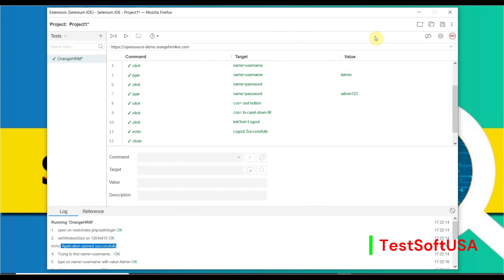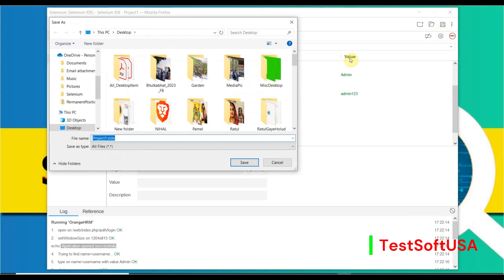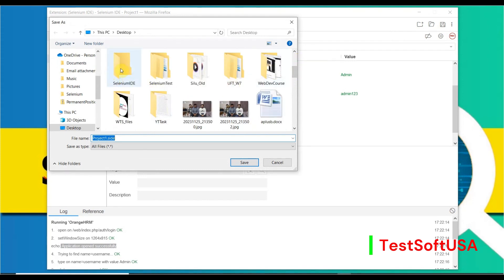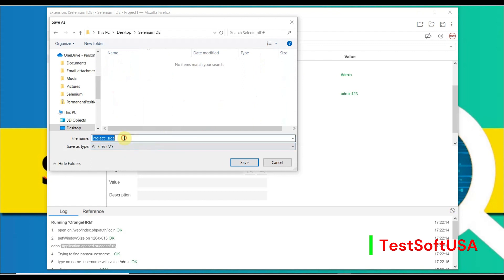Now we need to save our test. Click 'Save Project.' We'll save it to the Desktop in a folder created earlier called 'selenium-ide.' The test name is 'OrangeHRM Test.' Then click Save.